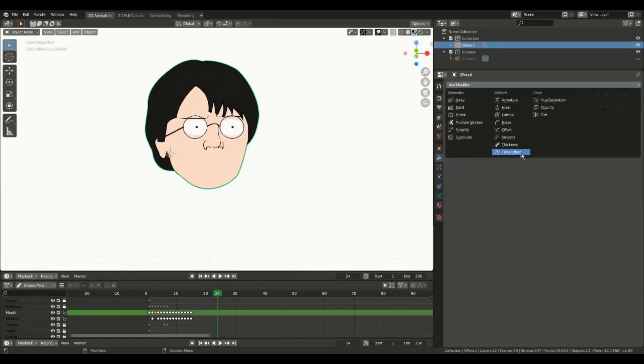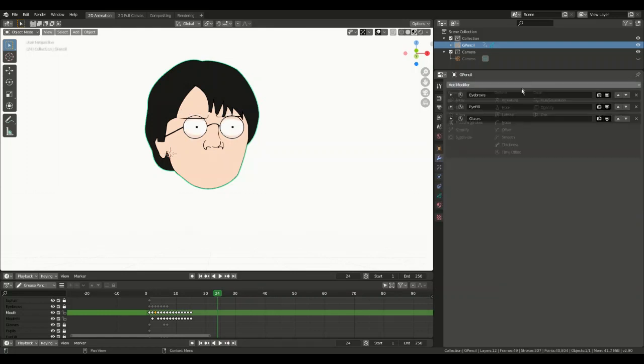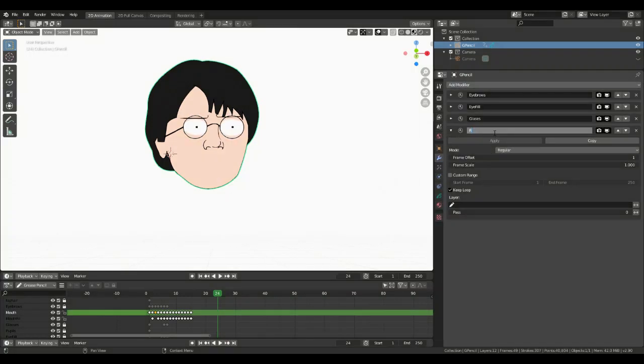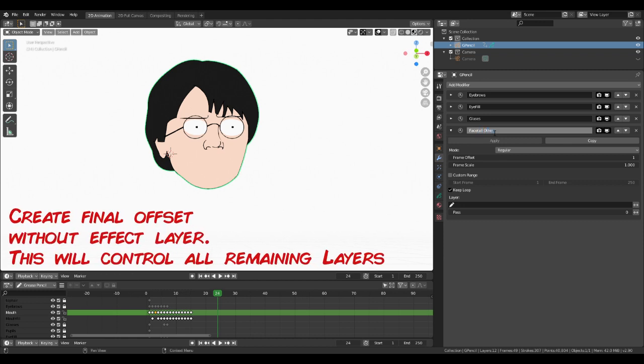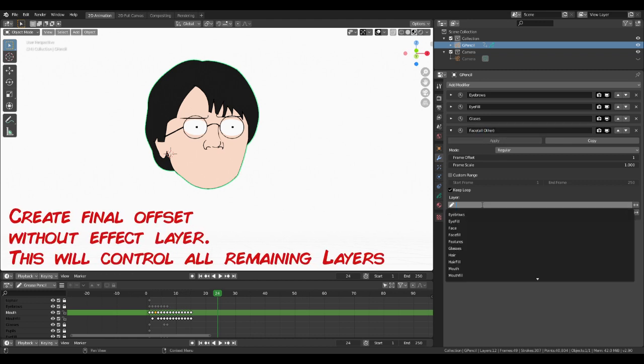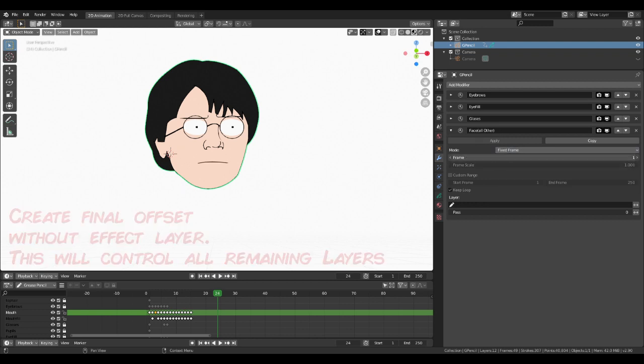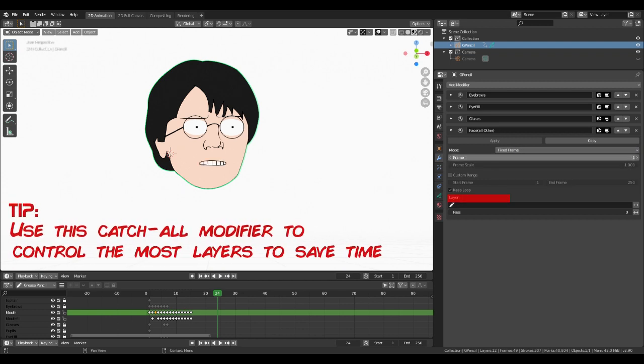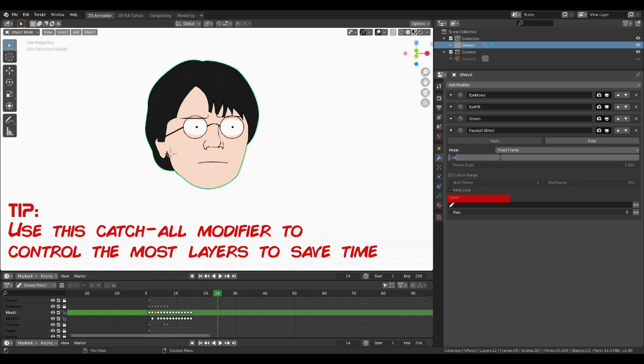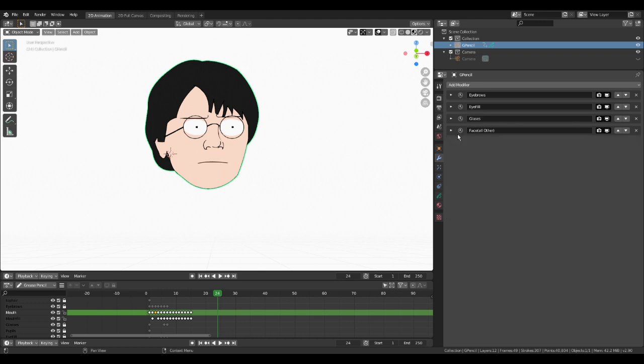I'll quickly add any other offsets I need for this expression control and then come to the mouth controller. By leaving our final offset layer filled blank, it will affect all layers we haven't currently applied a modifier to. So for us, this will drive our face and mouth shapes. Try to use this blank field to drive the element that affects the most layers of your animation, so you don't have to create as many time offsets. If we play with the frame value on the mouse keys, we'll see the mouse animates correctly.